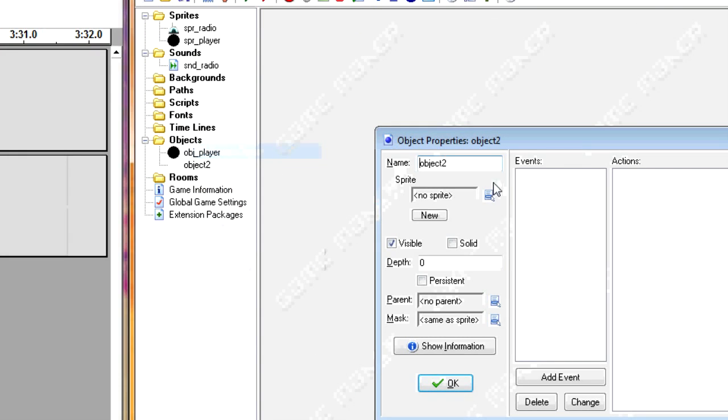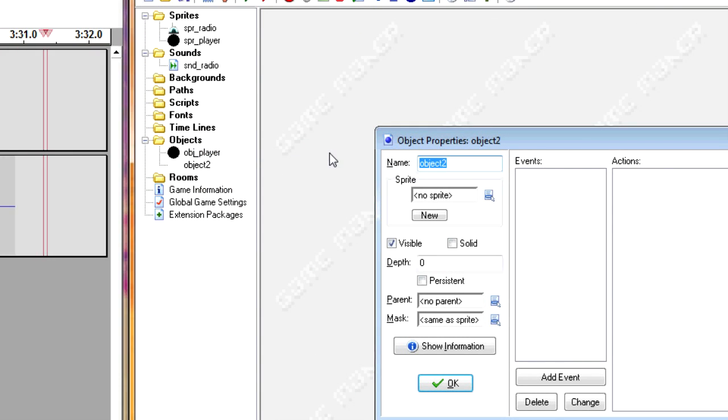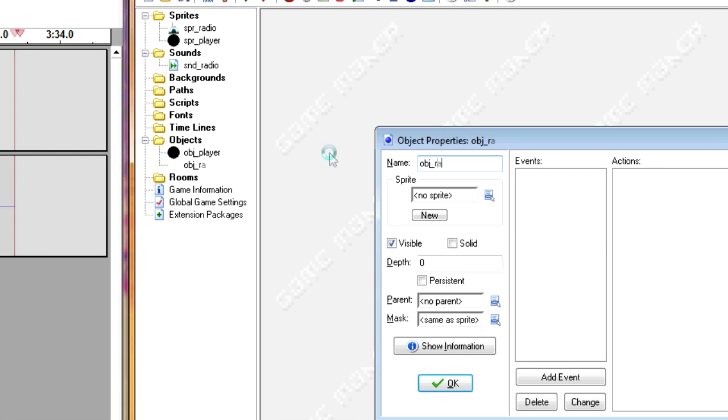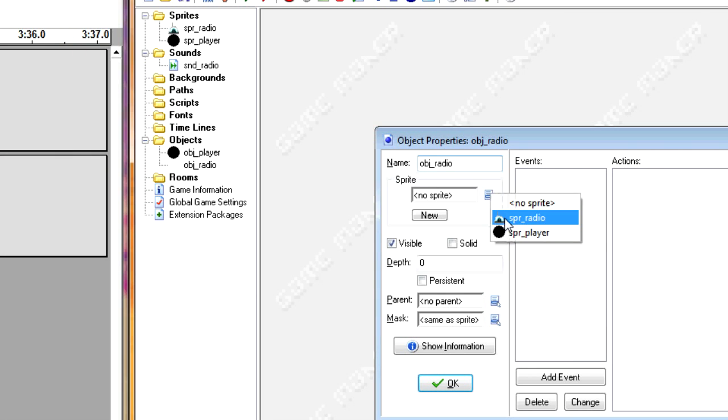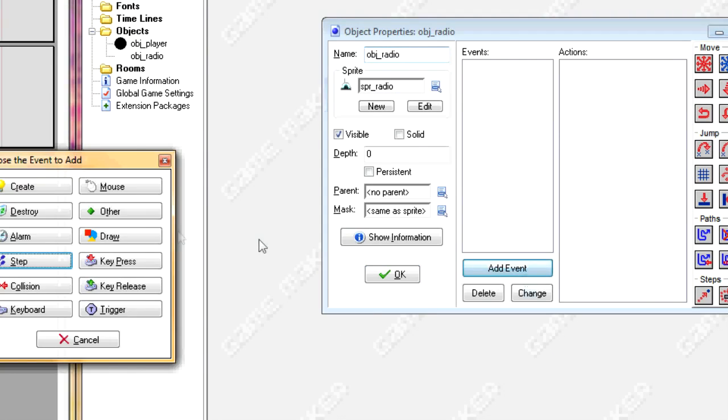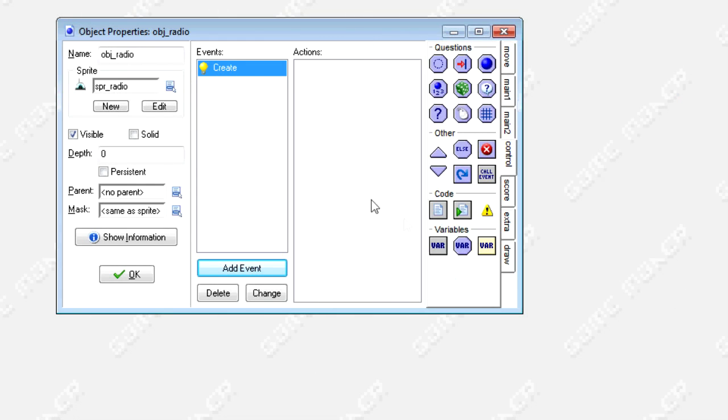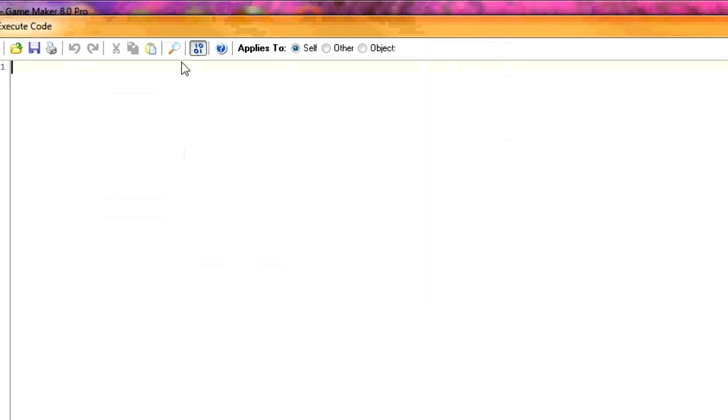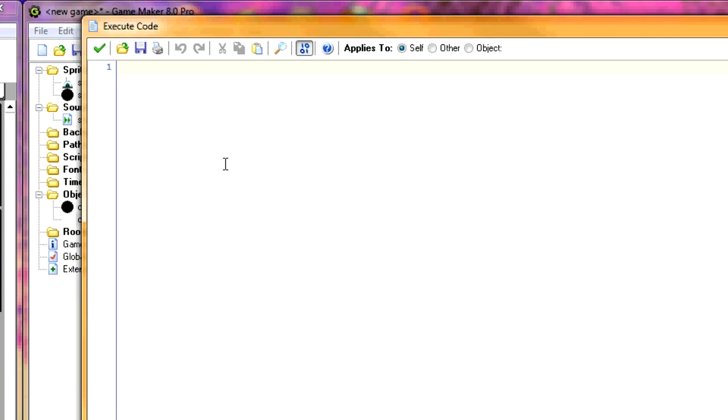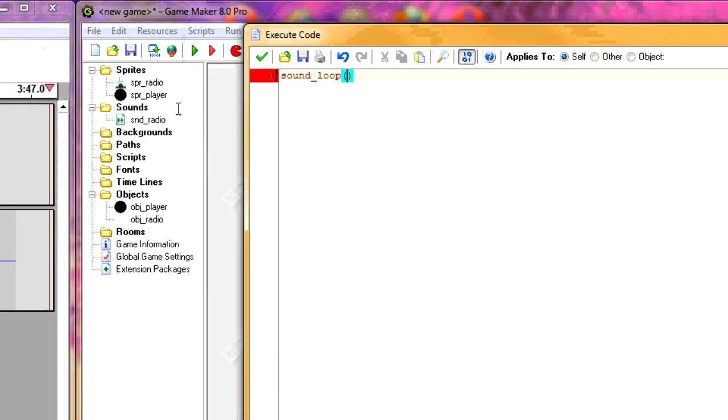Now let's create a radio. I'm going to call it OBJ_Radio. Assign the sprite. And in creation, you want to start playing the sound that comes in the radio. So let's say sound_loop. And then we'll put the index of the sound that we made. We'll call it SND_Radio.